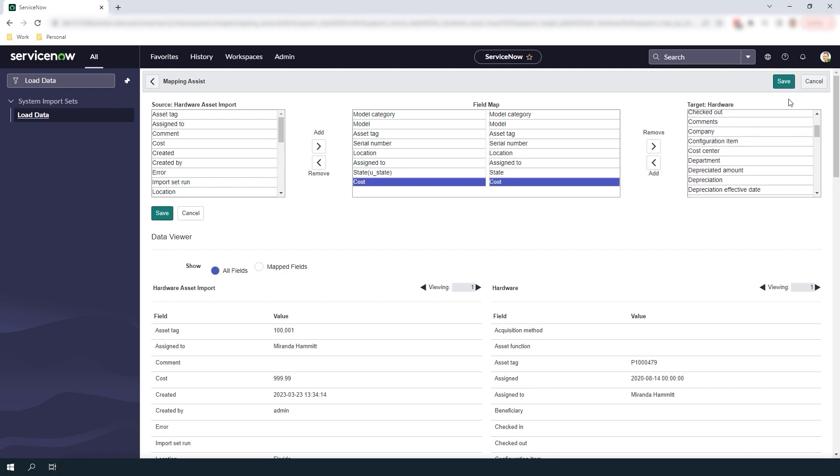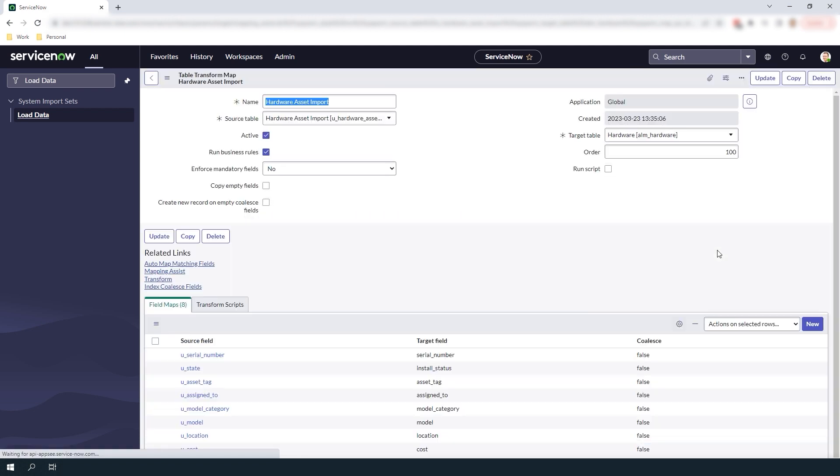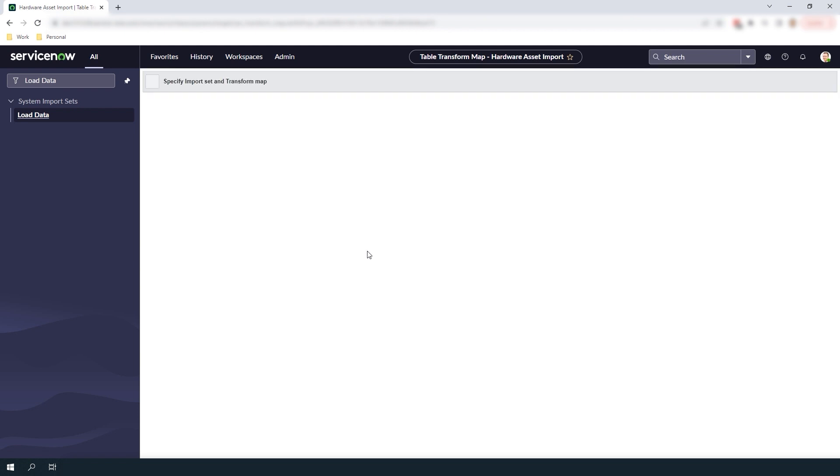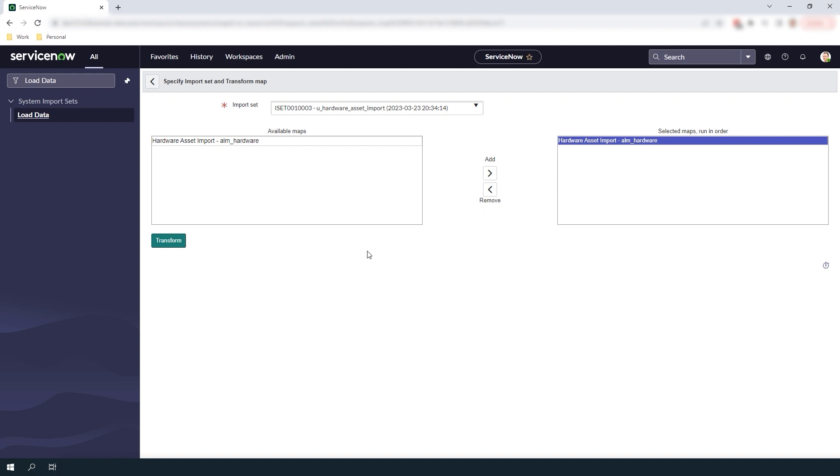Now that we've matched all of the fields click on the save button. Click on the transform related link to begin transforming the data from the import set to the hardware asset table. From this slush bucket page ensure that the correct transform map is selected in the box on the right hand side. Now click on the transform button.